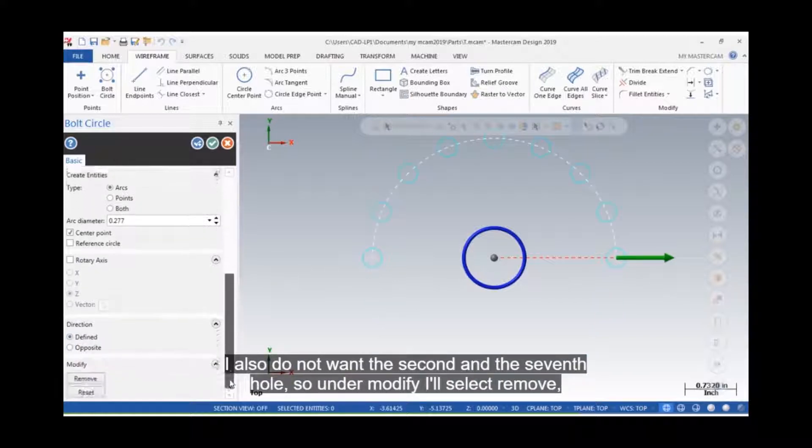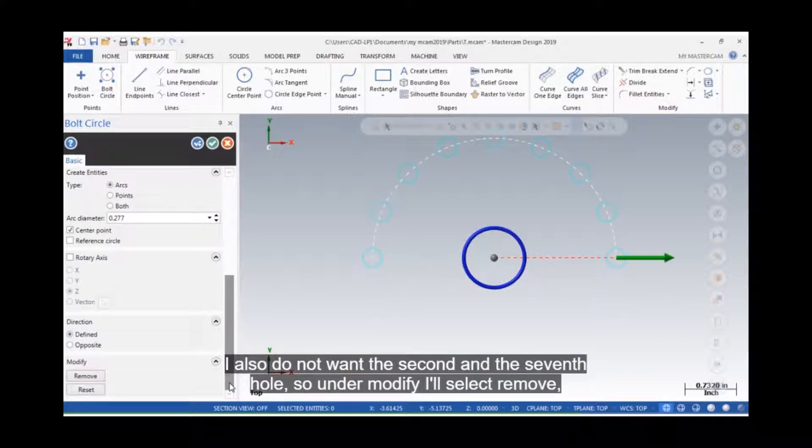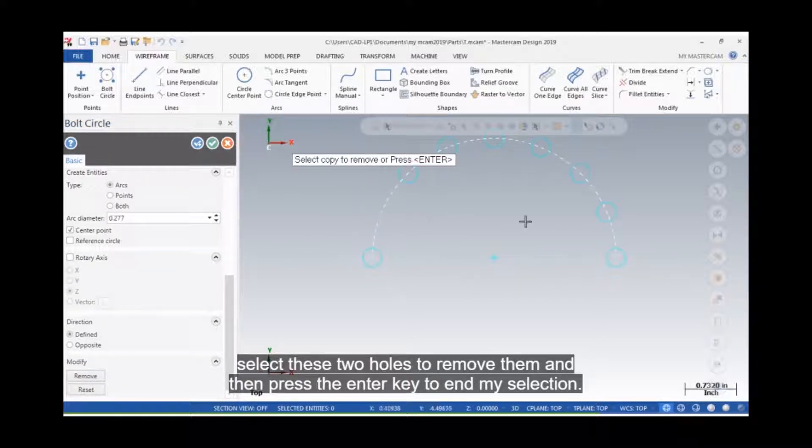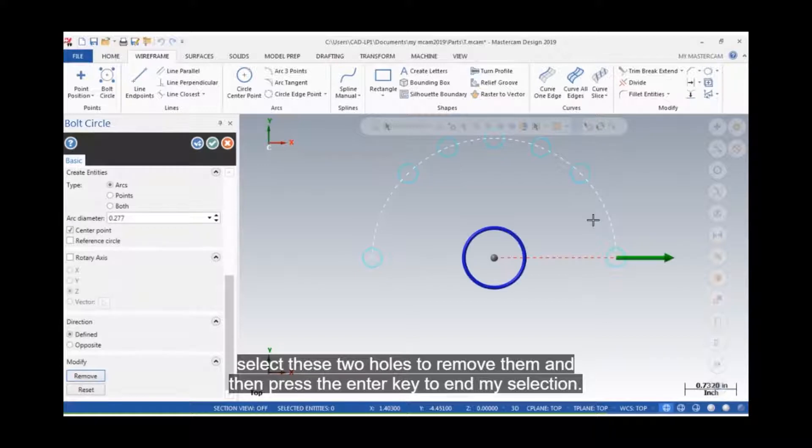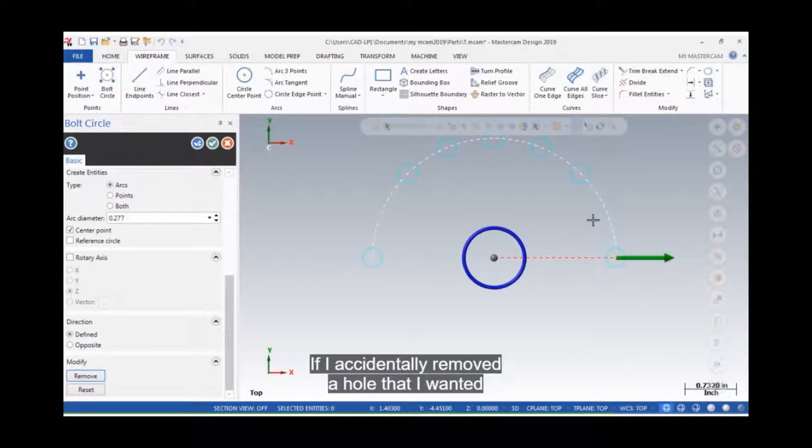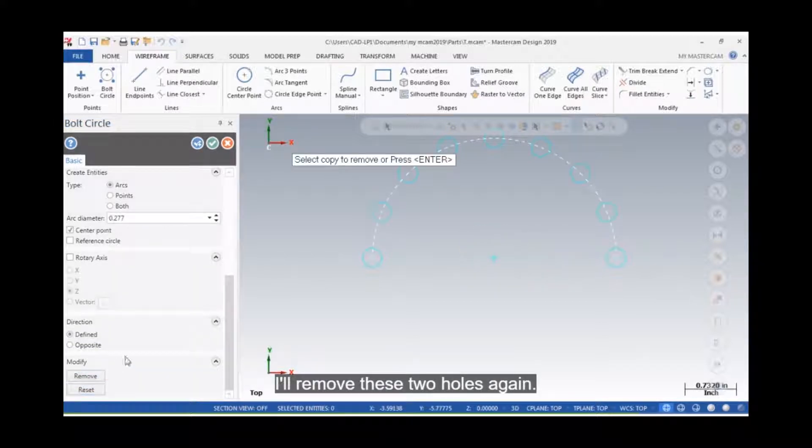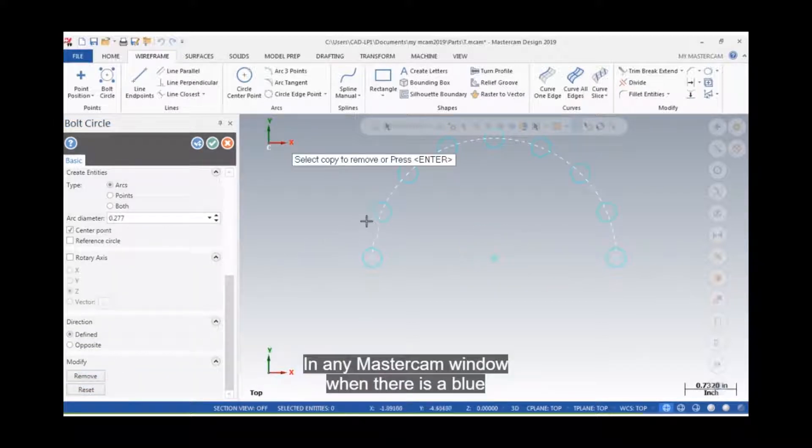I also do not want the second and the seventh hole, so under Modify, I'll select Remove, select these two holes to remove them, and then press the Enter key to end my selection. If I accidentally removed a hole that I wanted, I can select the reset option to bring them back. I'll remove these two holes again.